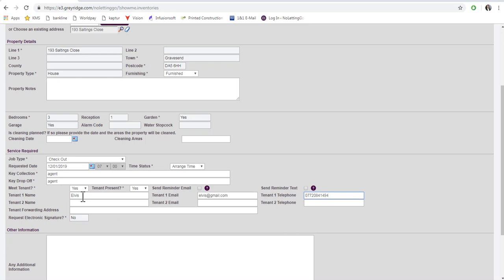If you select Reminder text and send reminder email, this triggers an automatic reminder message to the tenant 24 hours before the job date.